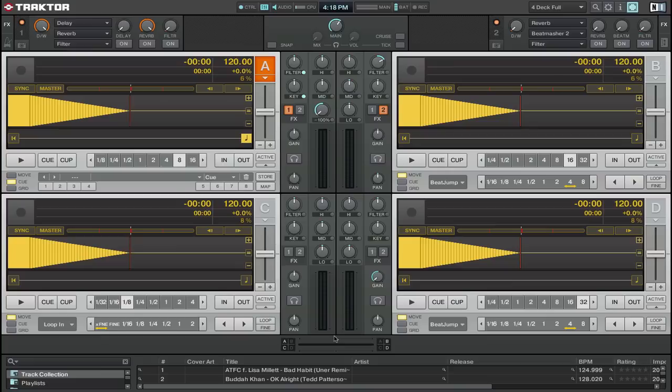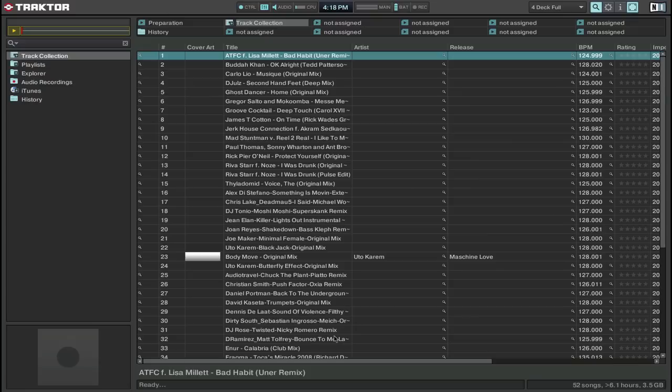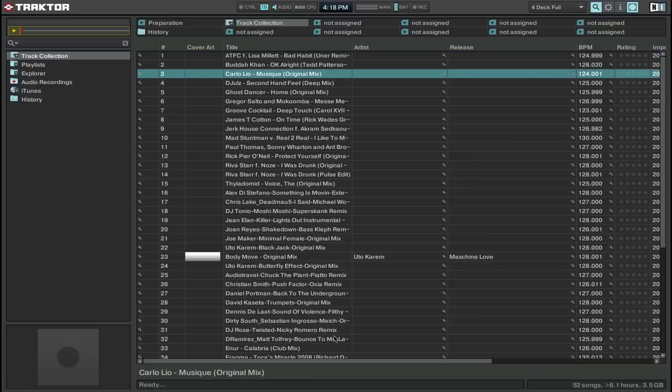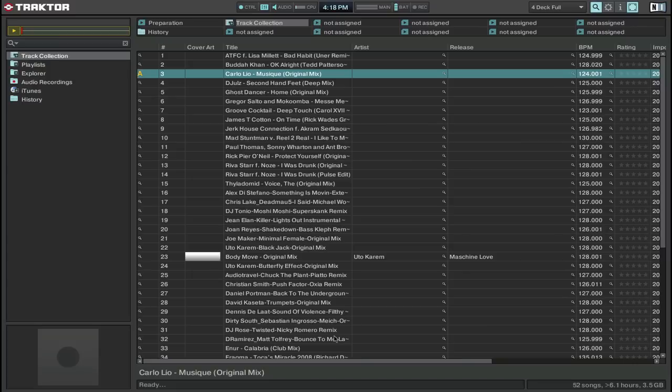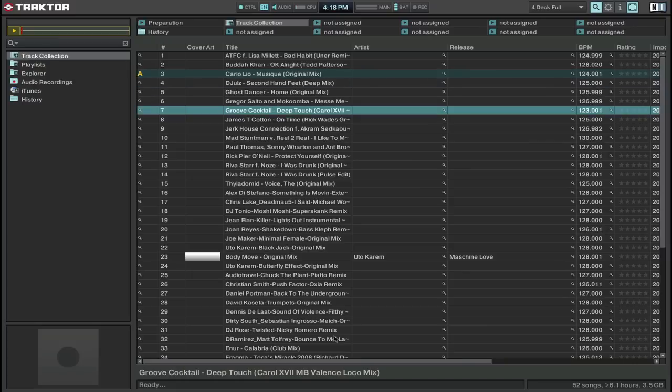So if I turn my low down on channel A I will be cutting the audio, but I can still do that on the 900 itself. So let's load up a track and load something to B.